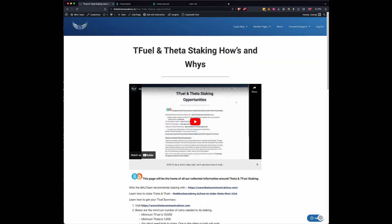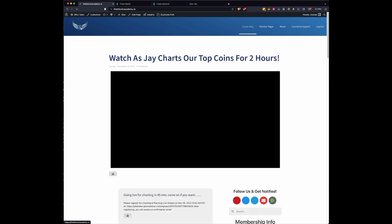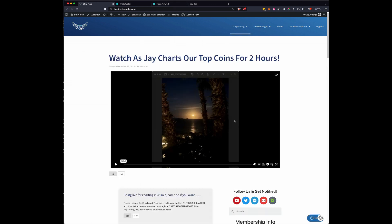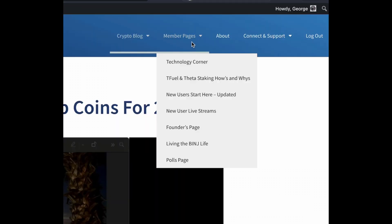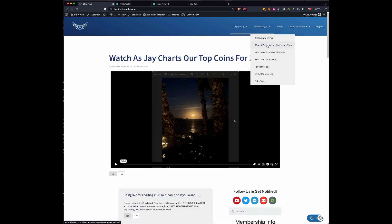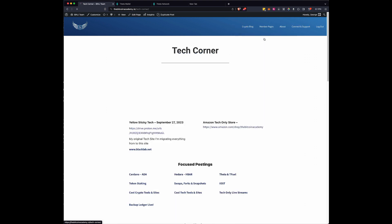So where we're going to start is on this particular page. And how do you get there? Well, I'll show you. So if you come to our front door, you go under member pages. And right now it's under T-Fuel, Theta staking, hows and whys. That will move eventually when it's not as hot a topic under the technology corner.